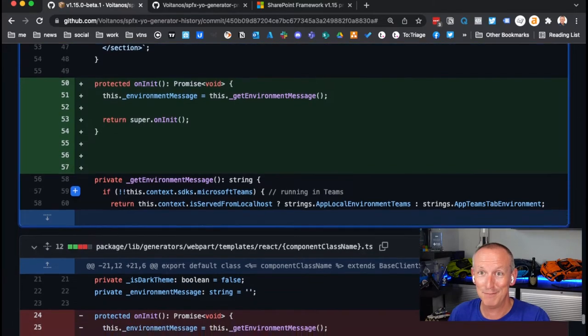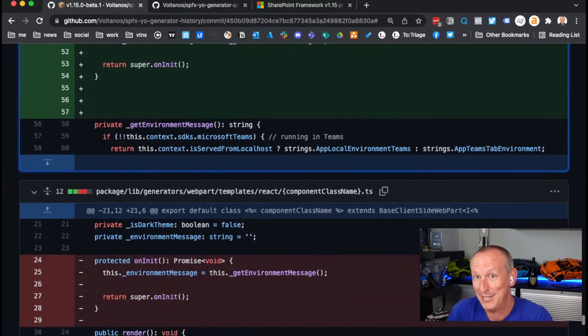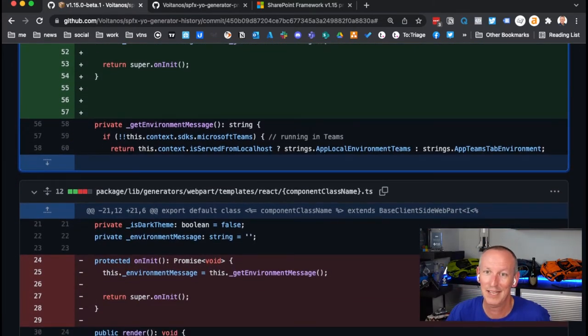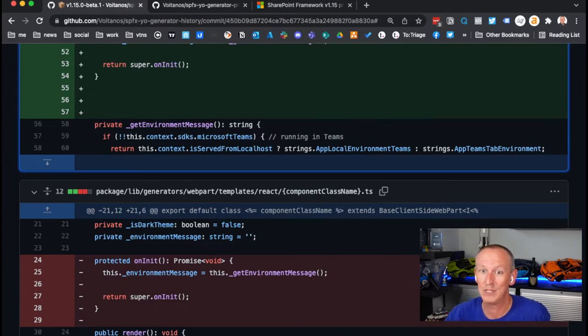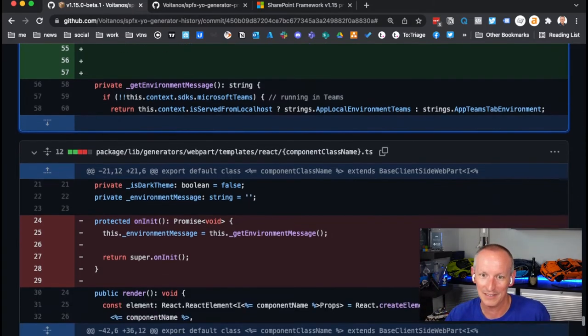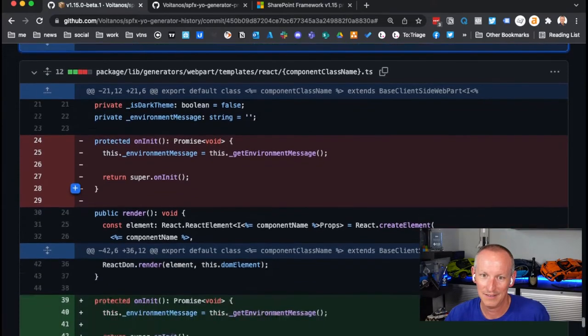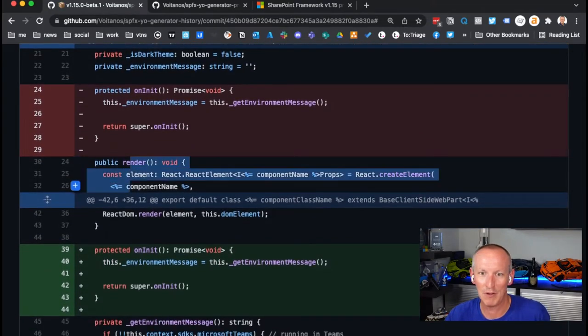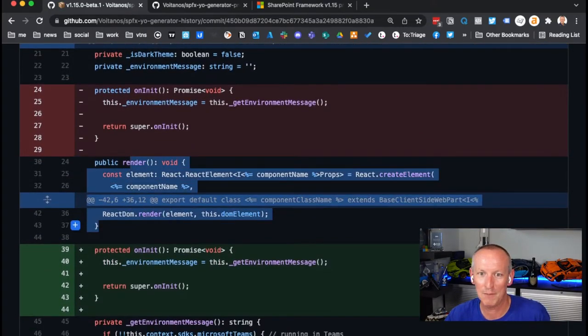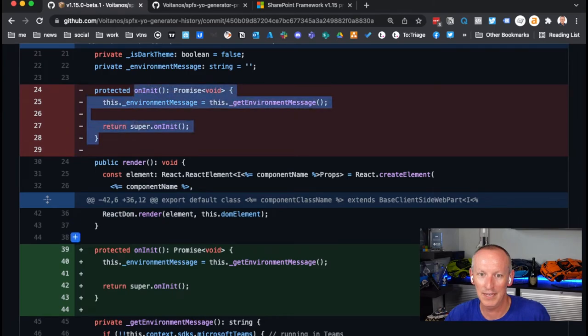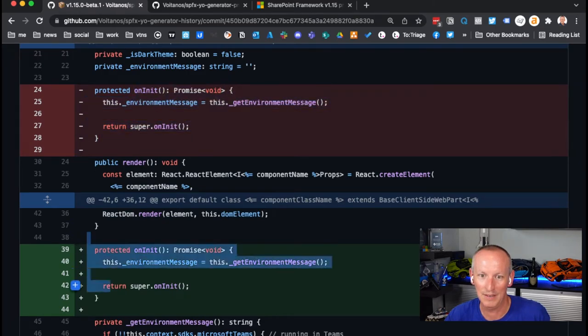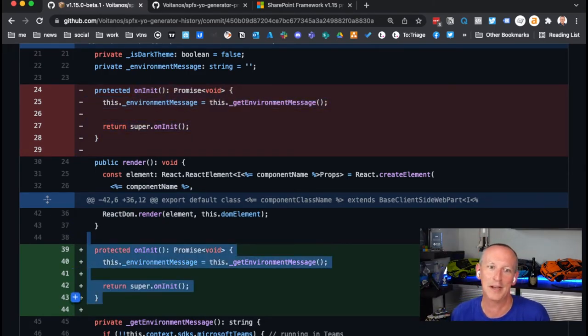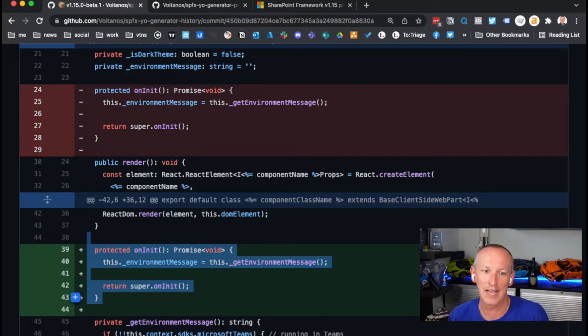But, you know, they're just kind of reorganizing stuff. I bet that's what we saw, I bet that's what they did in the minimal template and the React one. Let's look. Yep, same thing. There's our render method for our React component. They basically removed on init and they put it after render. So now they want render to be the first thing showing up in the class.